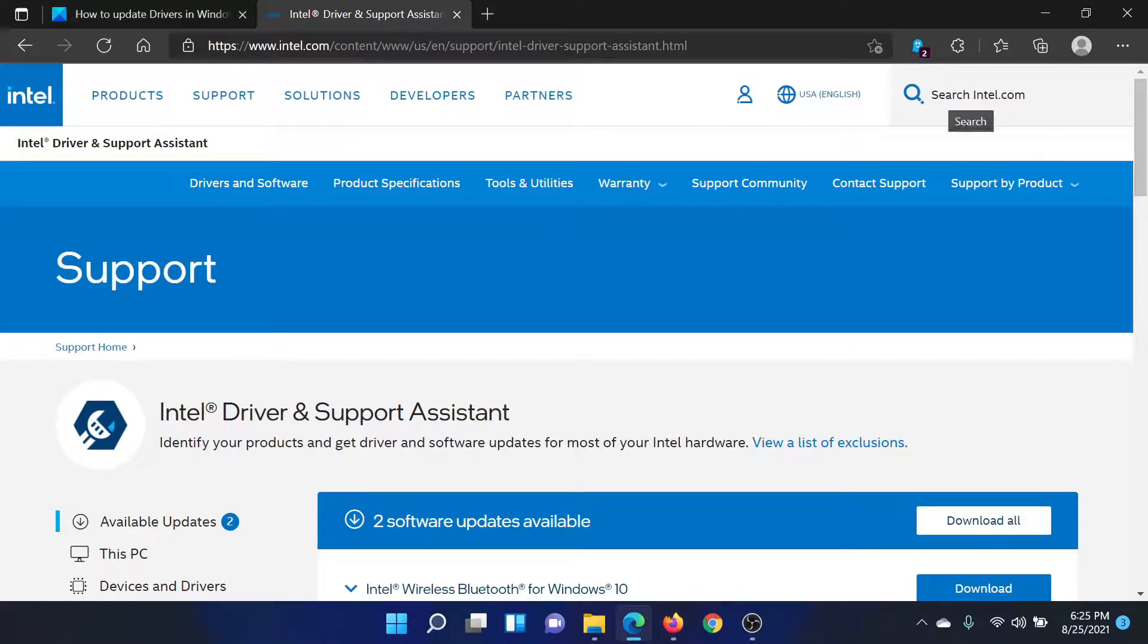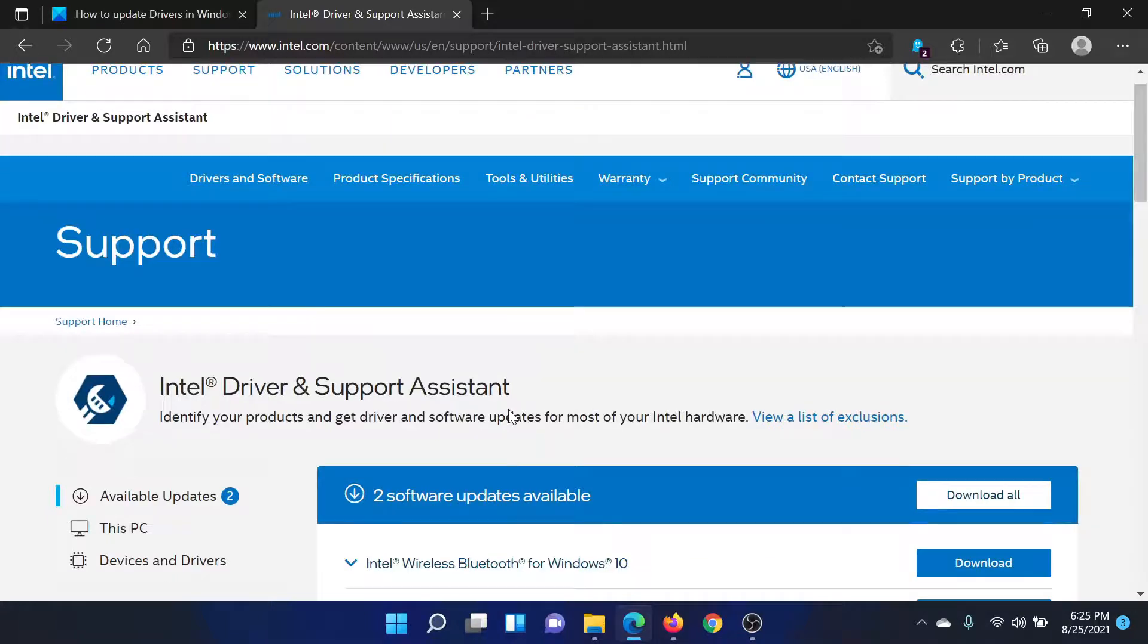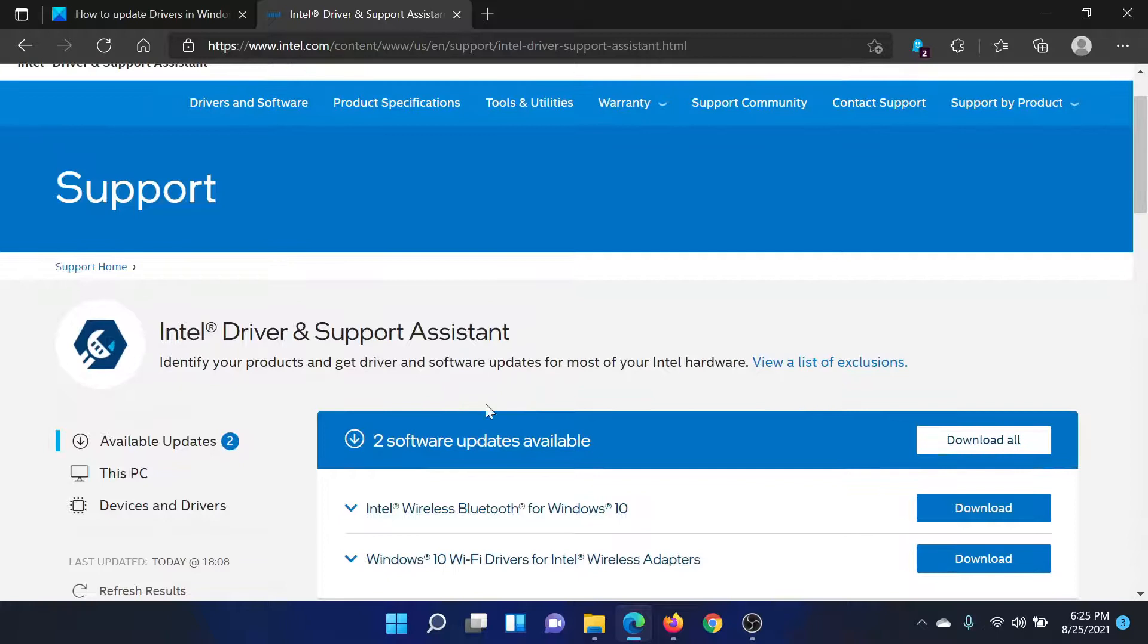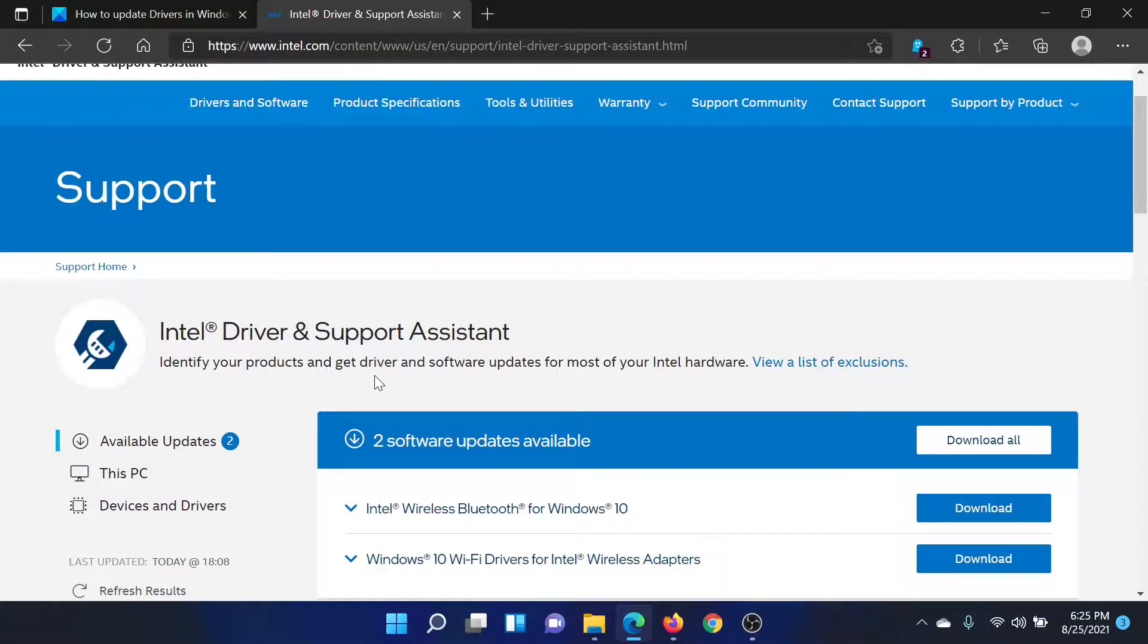You'll get an option to download the software. Download it on your system and install it. While it is an offline application, whenever you launch it, it will open the same website as you did while downloading the Intel Driver and Support Assistant.